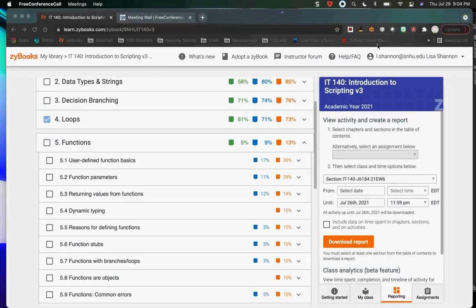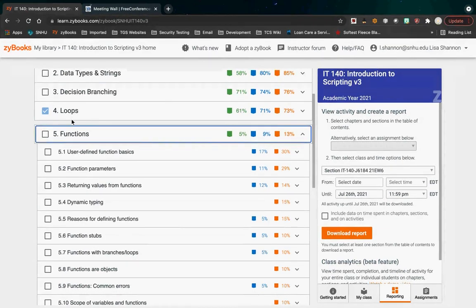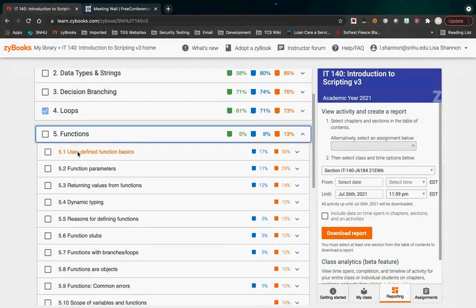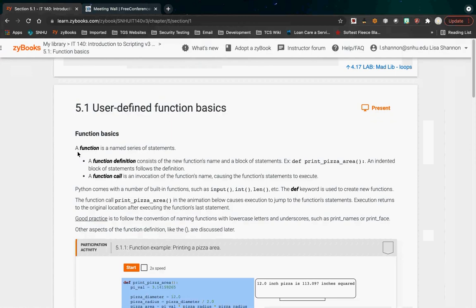I'm going to share my screen. Everybody should see my Chrome browser up, and we're going to start talking about functions.